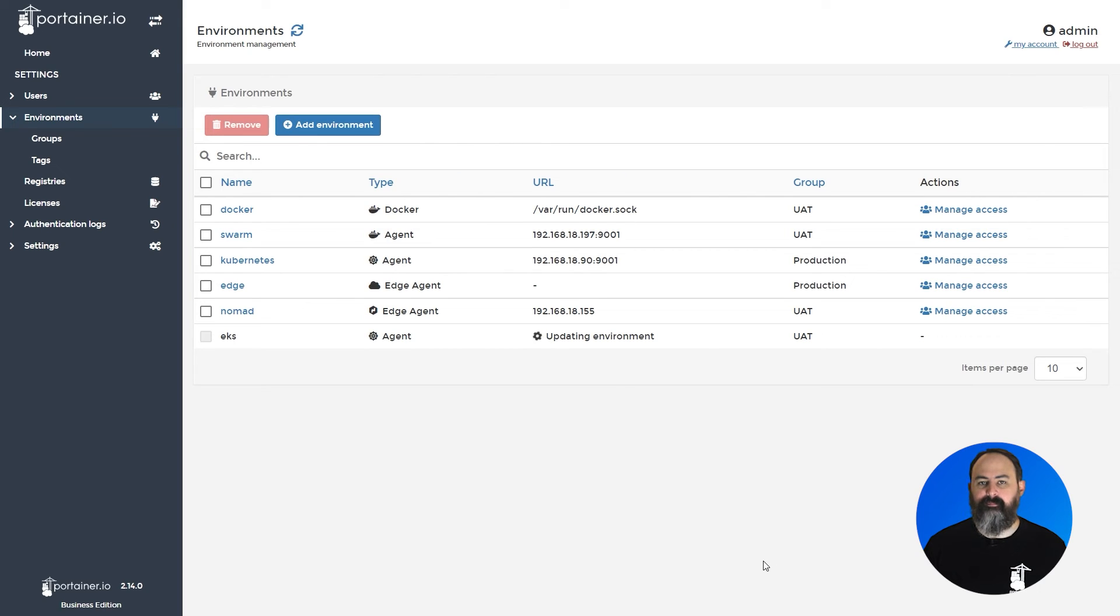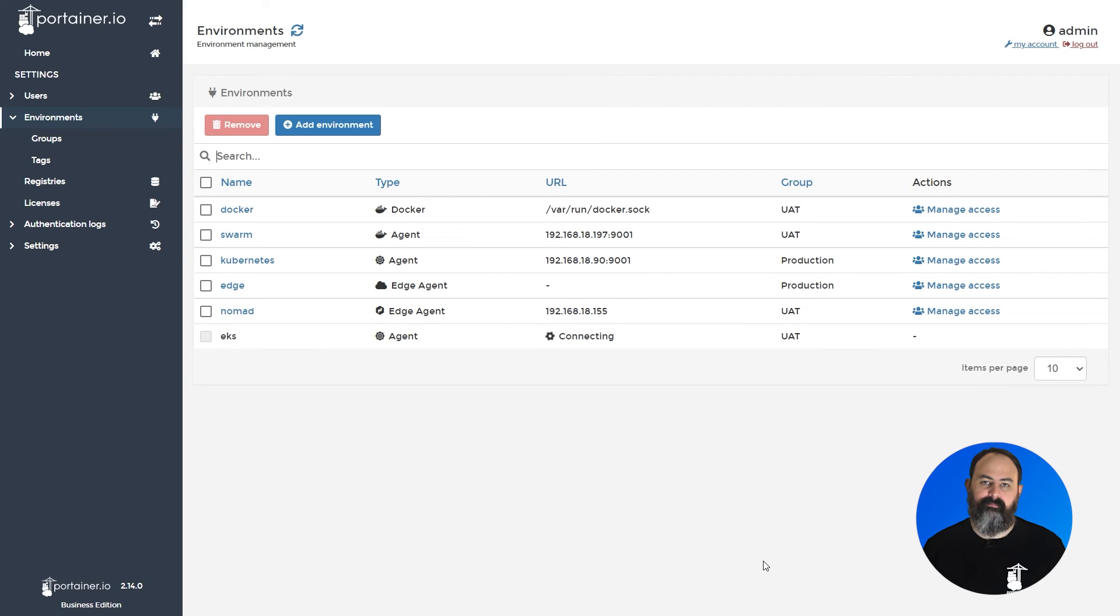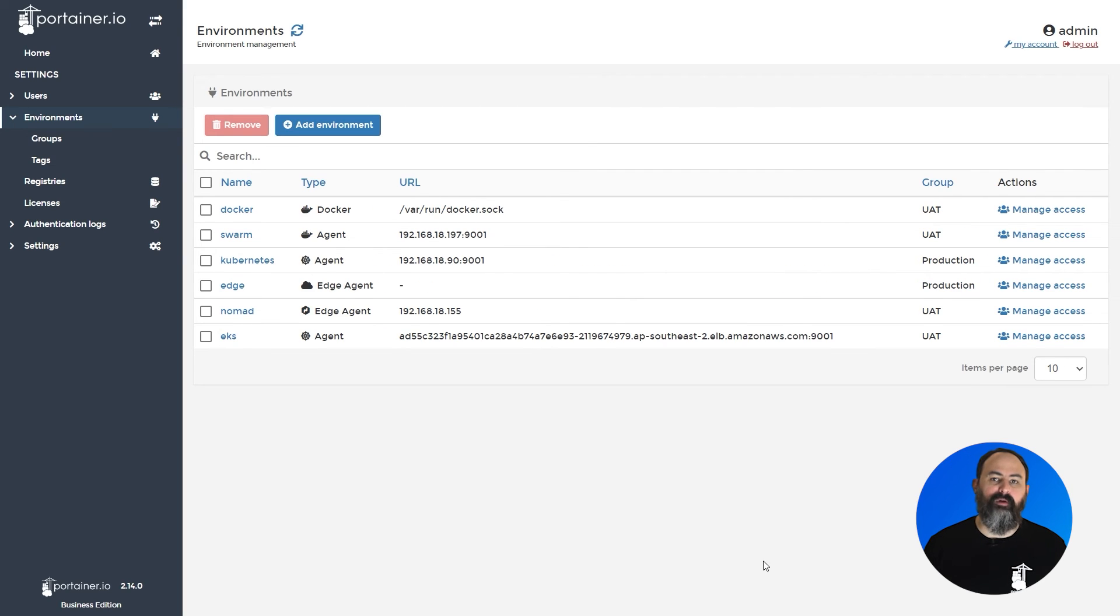Once the provision is complete, Portainer will automatically deploy the agent to the environment and configure access. You can see the progress of the provision from the environments page within Portainer.